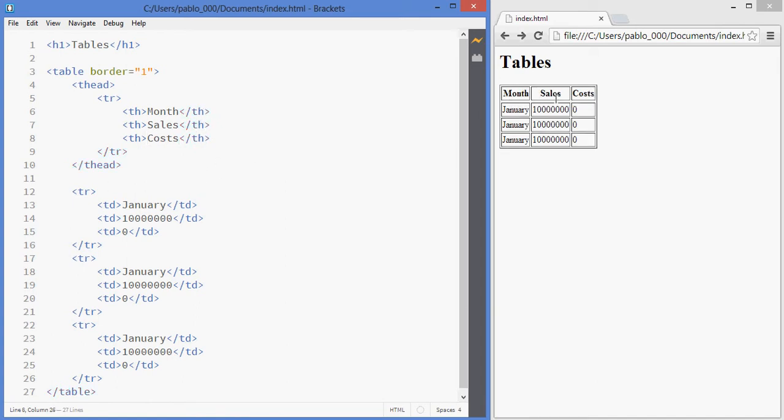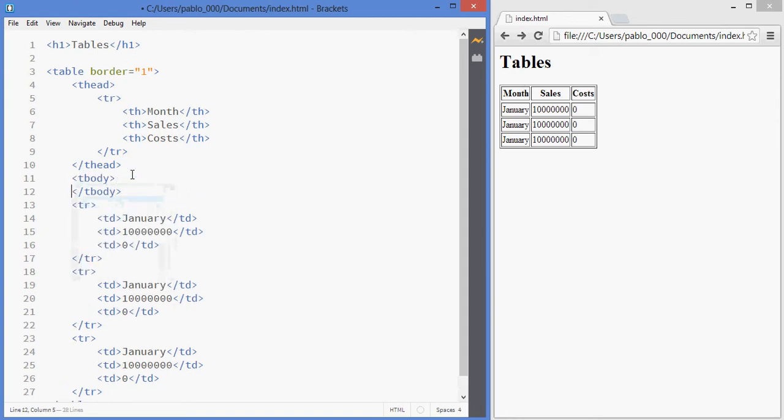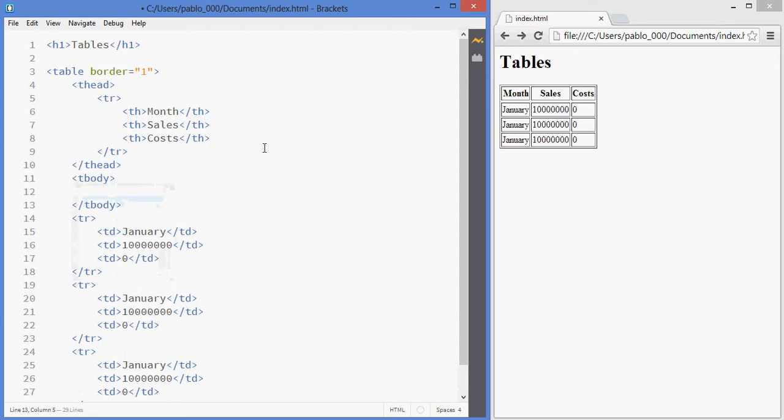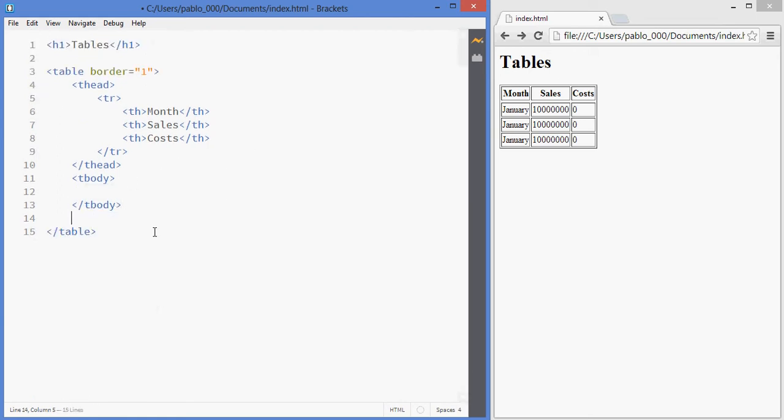The browser already has some default styling for it so as you can see it's been made bold and the body should also be in a body tag and you can put all of that in here and you can have a footer as well.